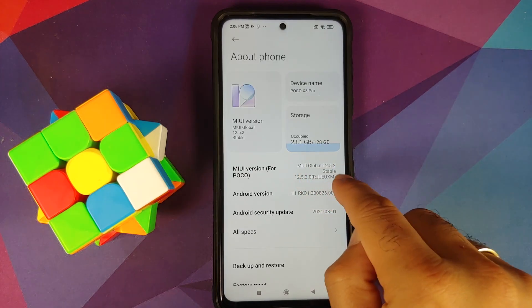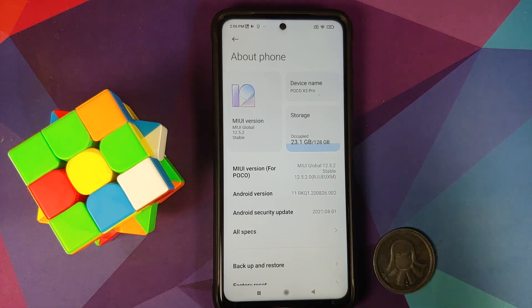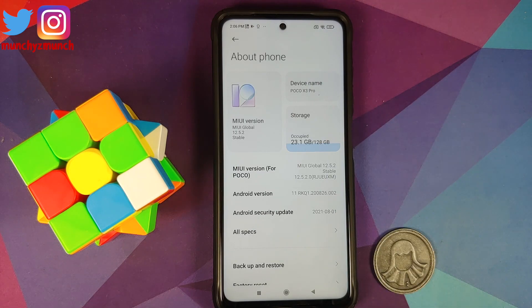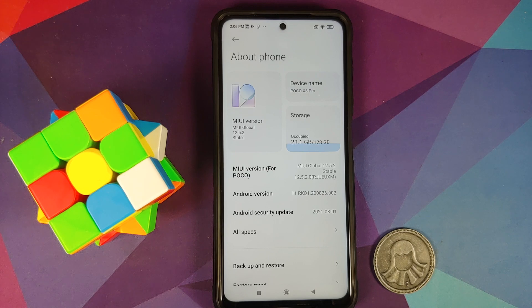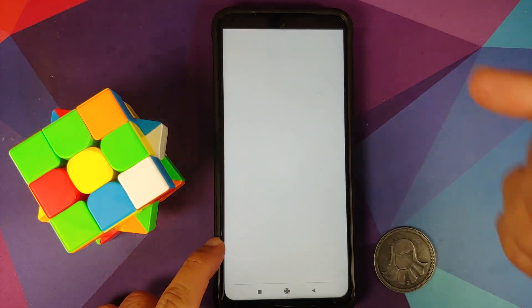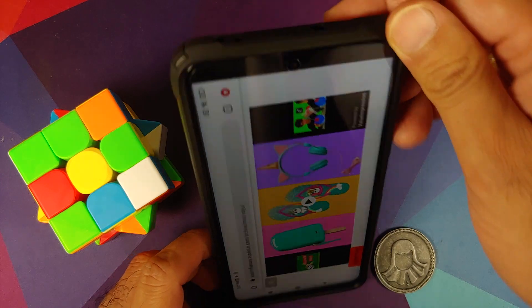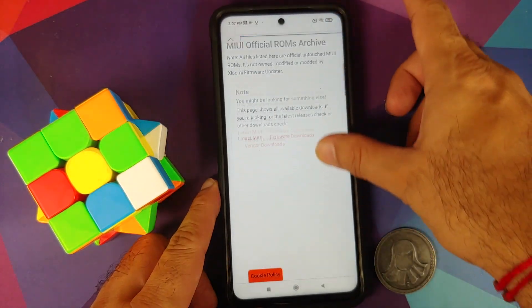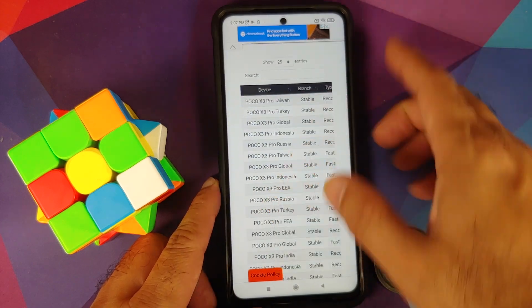You need two files: first, the recovery ROM for your current version — in my case 12.5.2.0 RJUEUXM. Second, the recovery ROM for the version you want to downgrade to. You get these from the Xiaomi Firmware Updater website, which is linked in the description of the video.